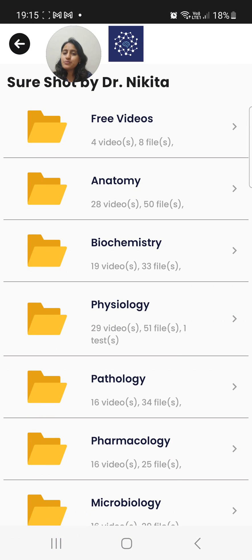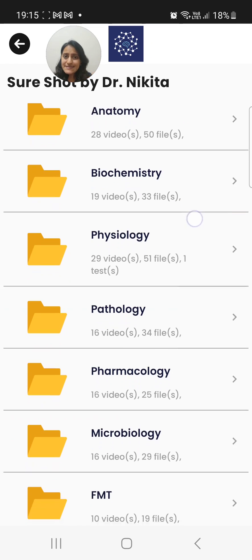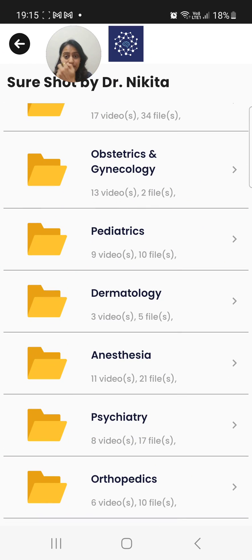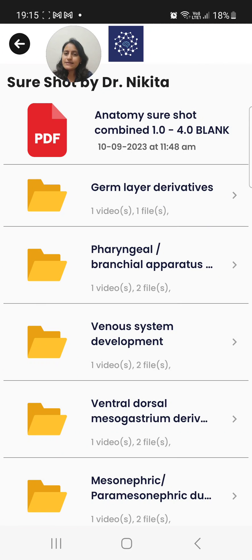All the videos of a subject will be available here. When you go to the videos, the first ones are the free videos — so someone who wants to check sample videos can check them here. Then you have the content organized subject-wise, so you have anatomy, biochemistry, and so on — basically 18 subjects that you will be seeing.